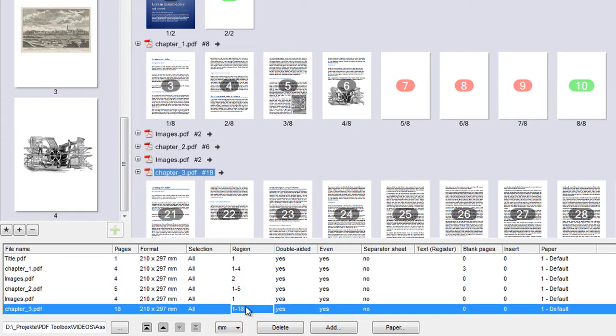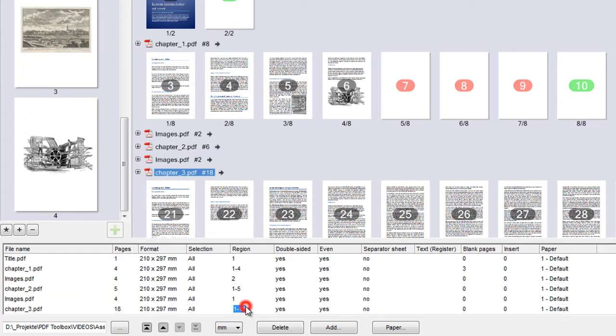In the table, you can also enter the pages that should go to the preview. You can separate single pages with a comma and page ranges with a minus.